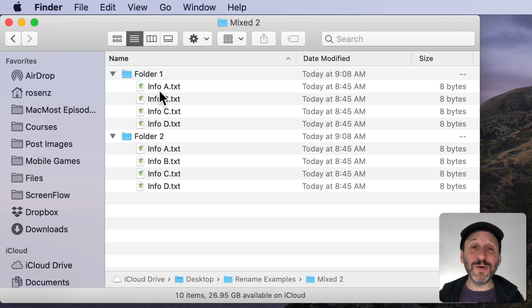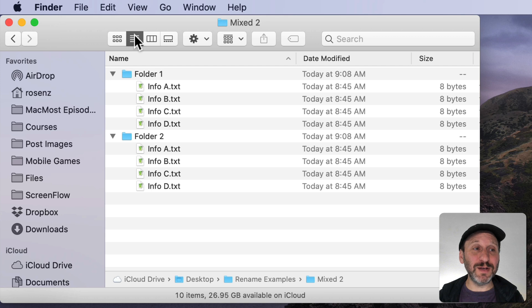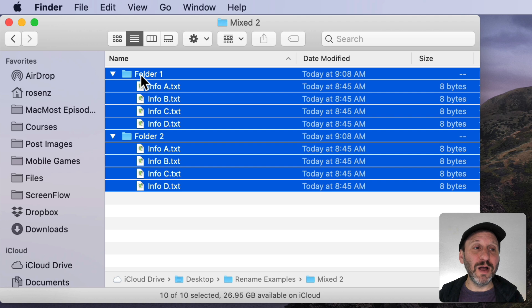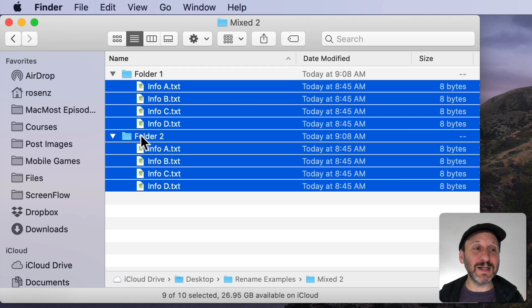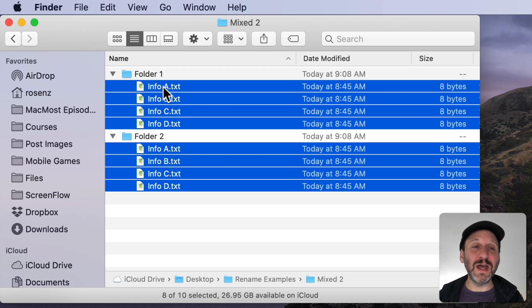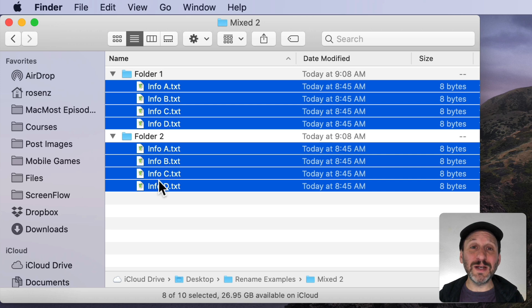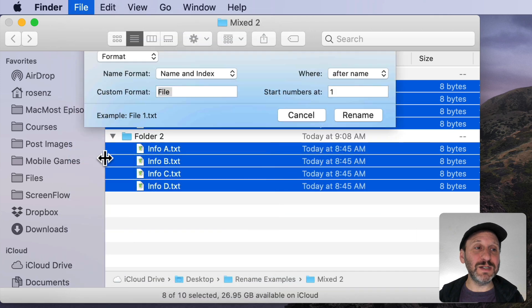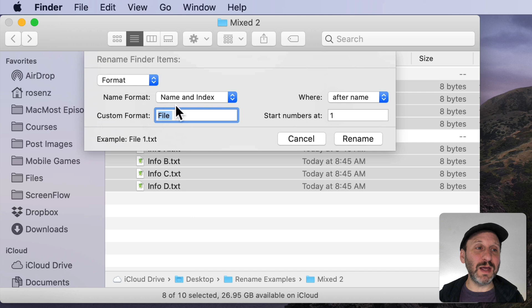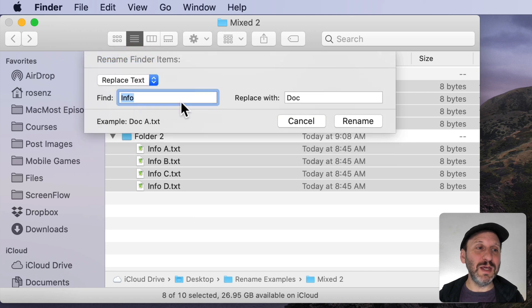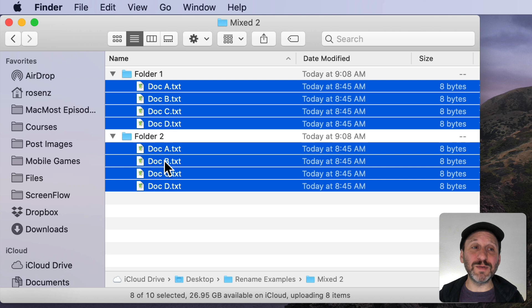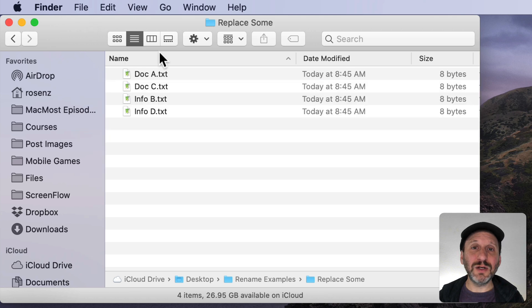Now you can go and use this on multiple folders. Here I am using List View as I have been through this whole tutorial. I can select all here but then use the Command key to deselect the folders. Now I have eight files in two different folders. I can rename these and I can do something like change the info to Doc and you can see it renames them all like that.